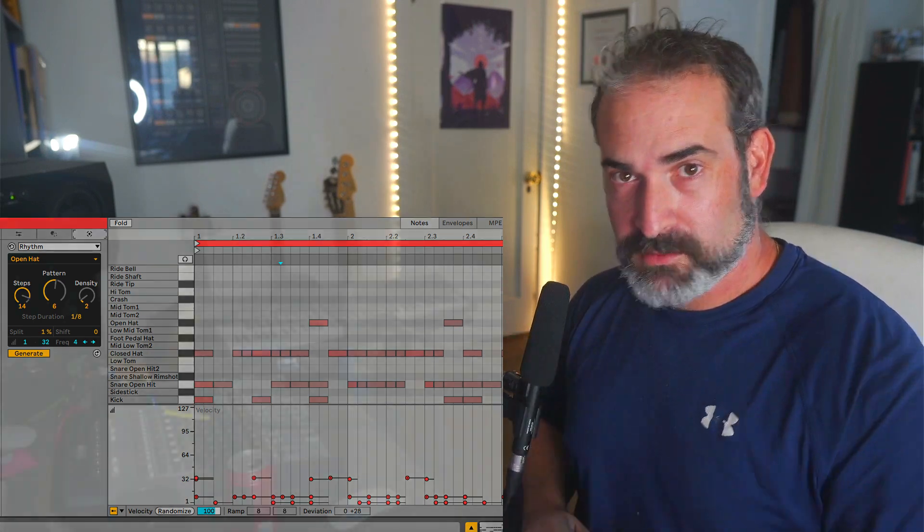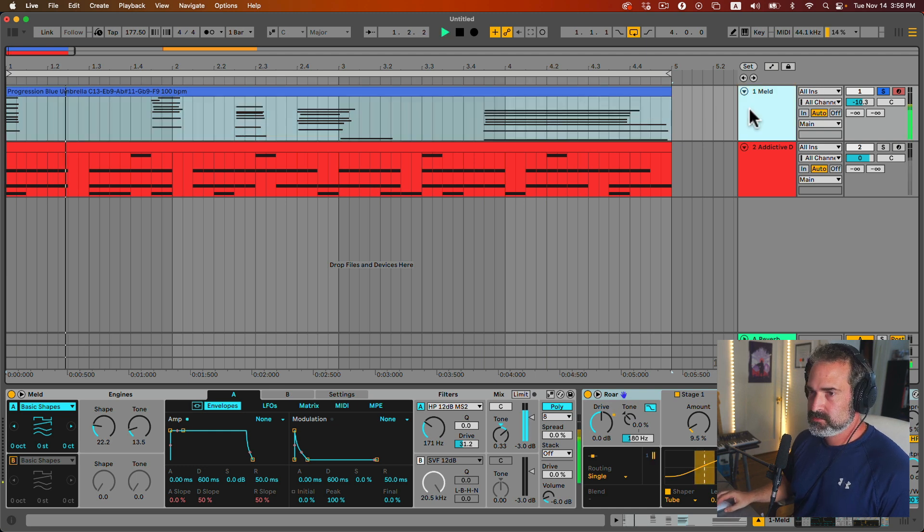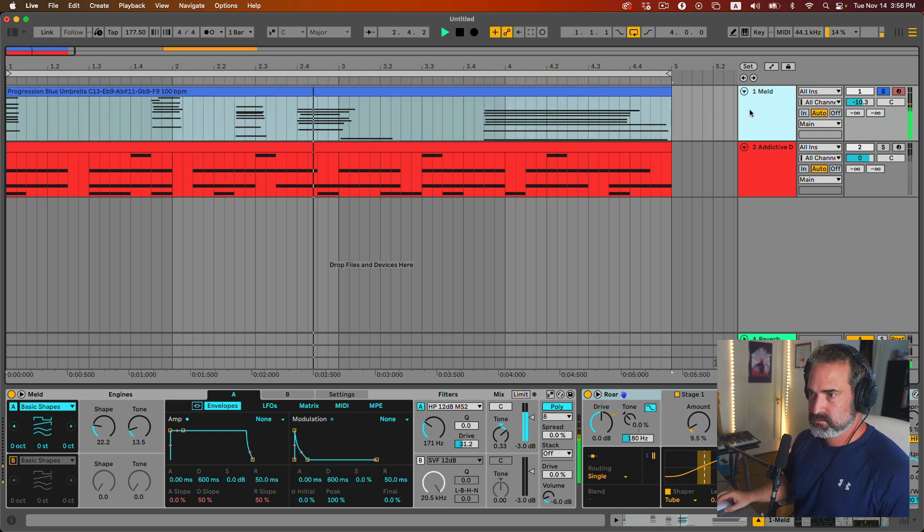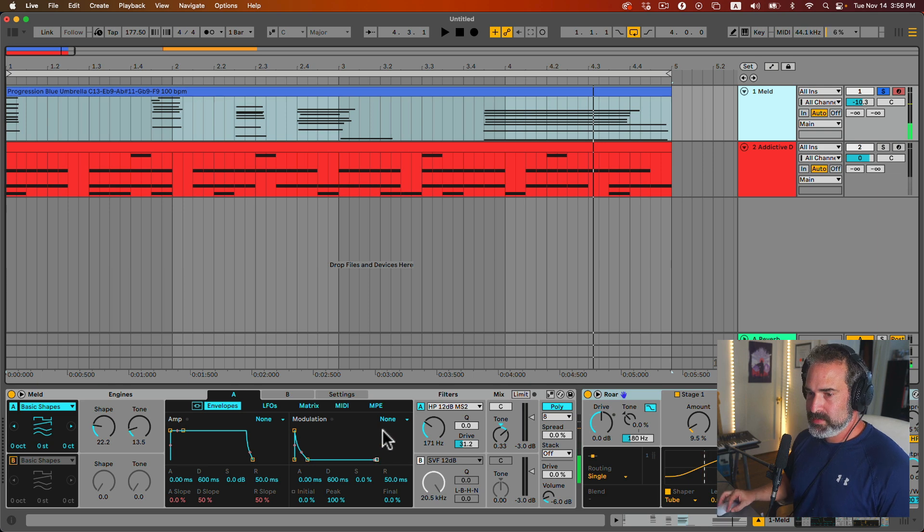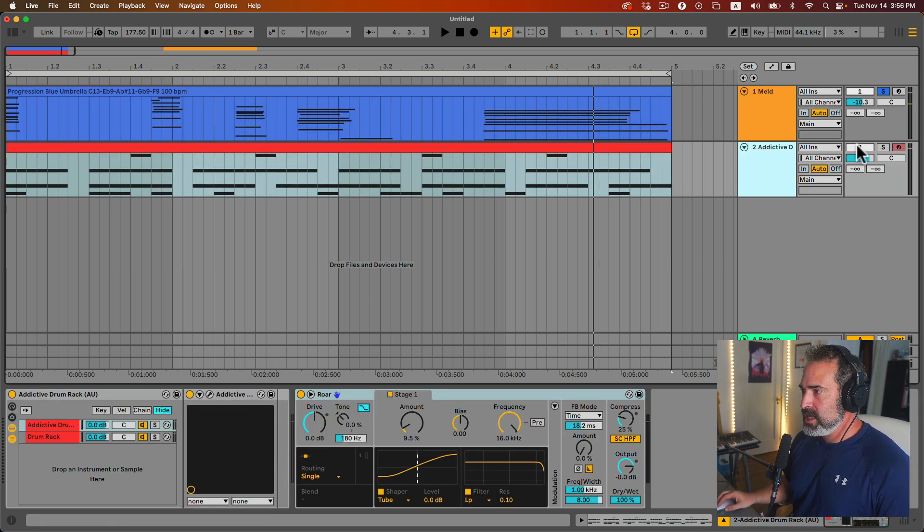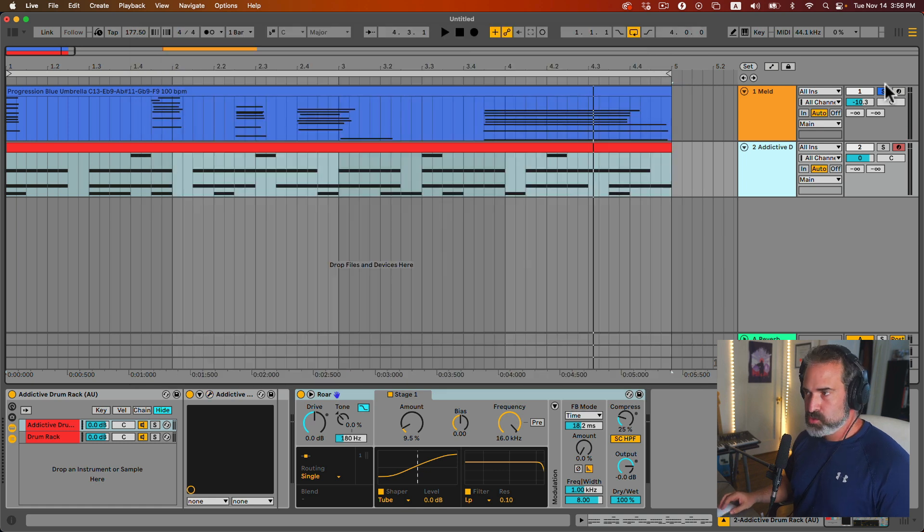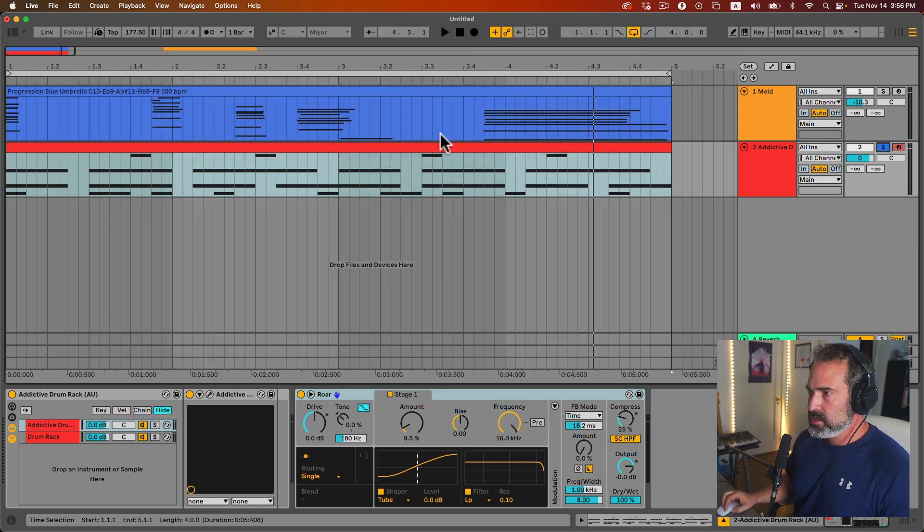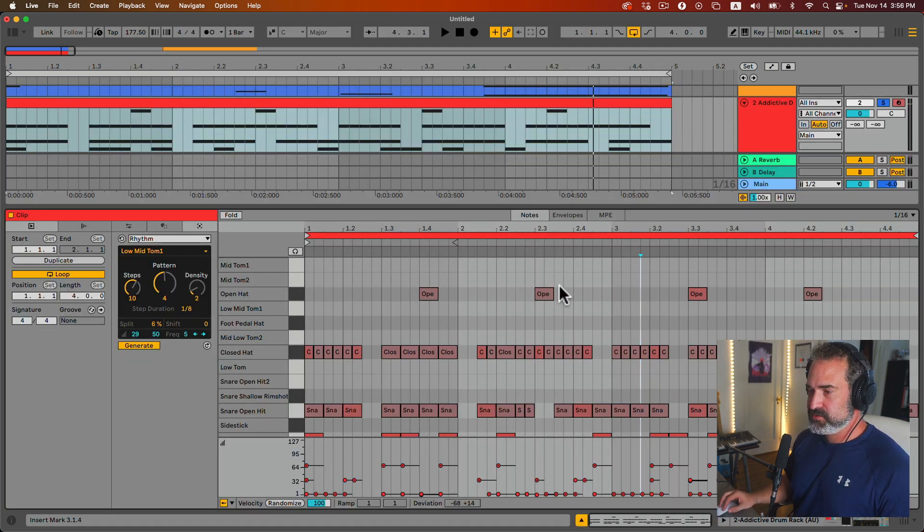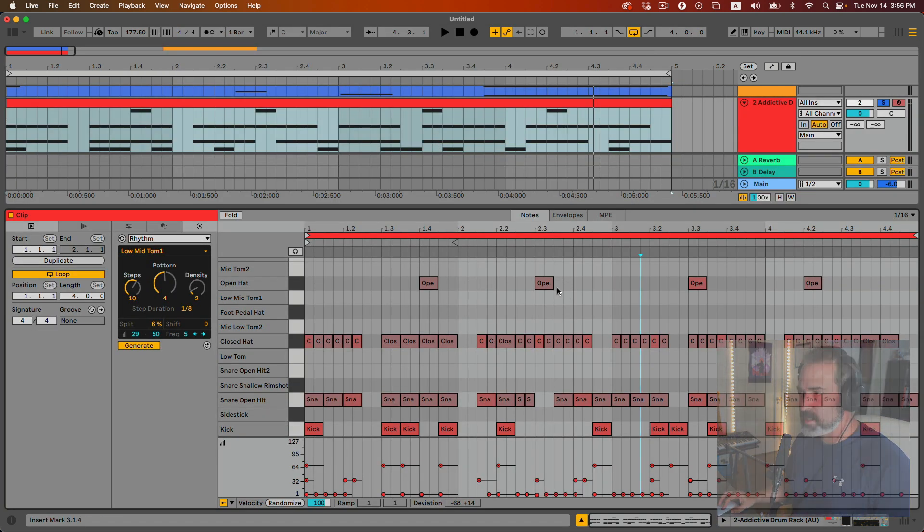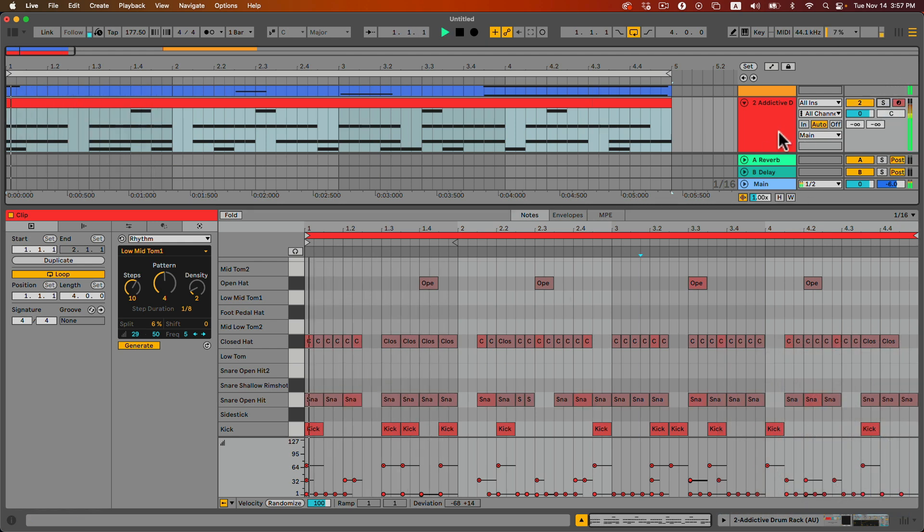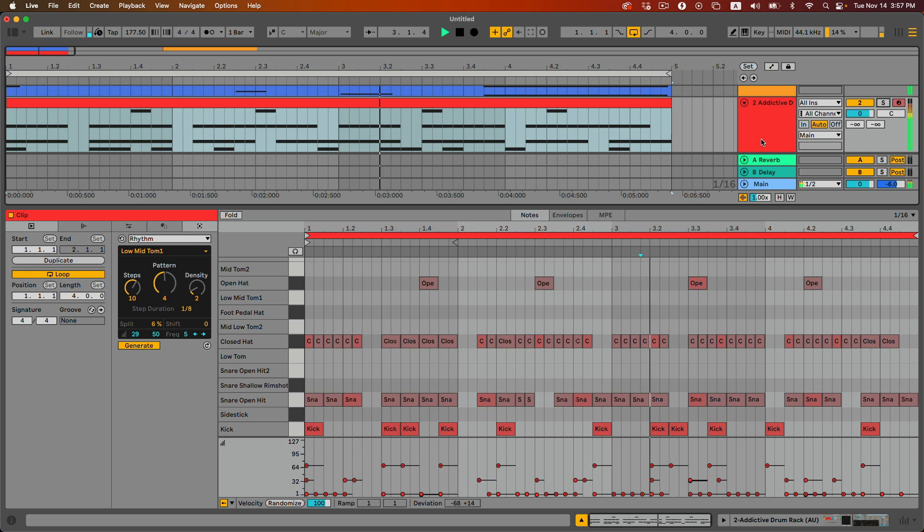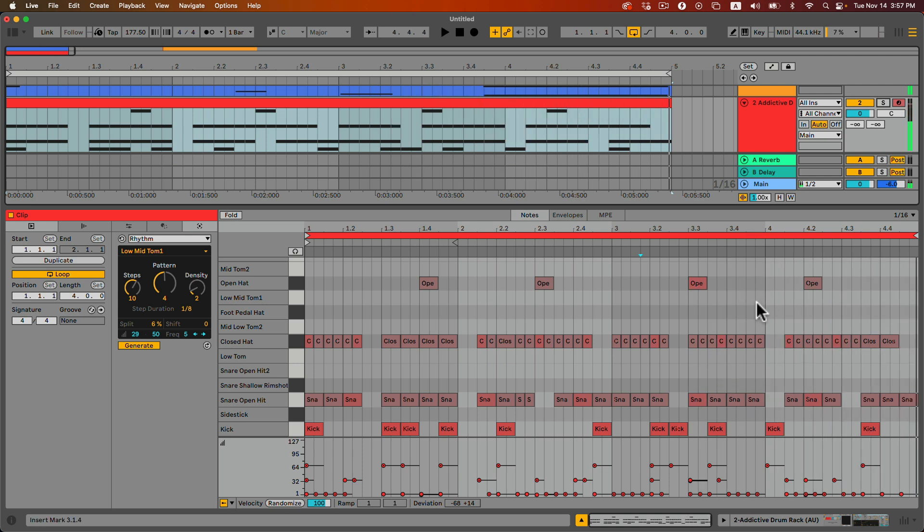So let's check it out. I have just a chord progression here with the new Melt synthesizer, just a basic sound. And here I'm using Addictive Drums for acoustic drum sound. We're using the rhythm generative tool to create this type of stuff. Let's listen with the music.